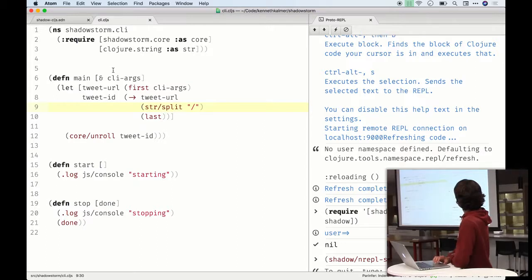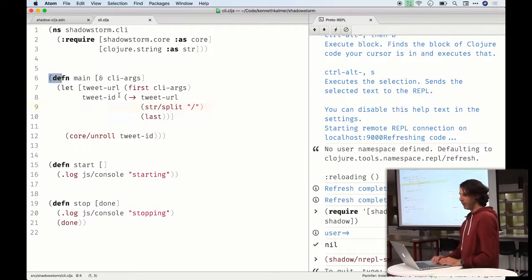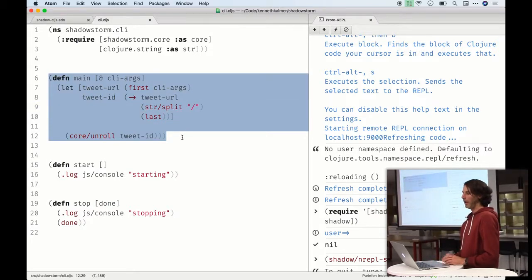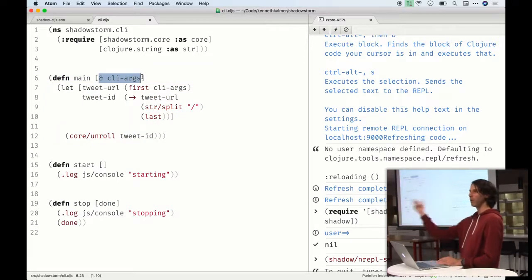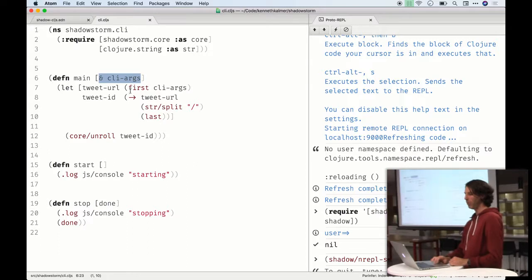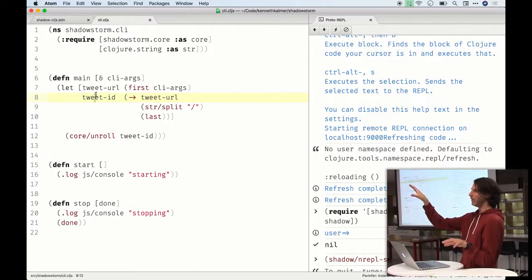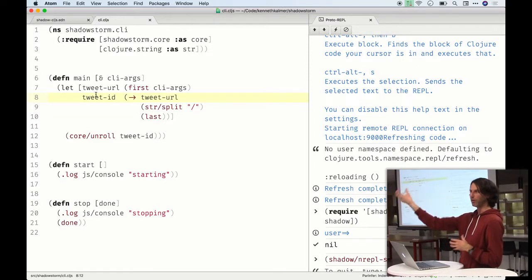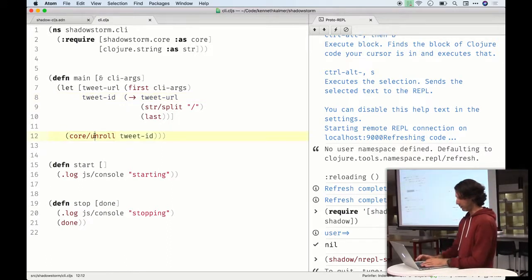Very short and sweet — this is basically our main function that will get called. It accepts a variable number of arguments. The idea is we want to give it a URL to a tweet and it will do its magic. As a CLI entry point, all we want this thing to do is get the tweet ID and call something else. If you want to reuse the same code in an Express handler, you'd just pass however you get the tweet out of your Express environment and call the same thing.